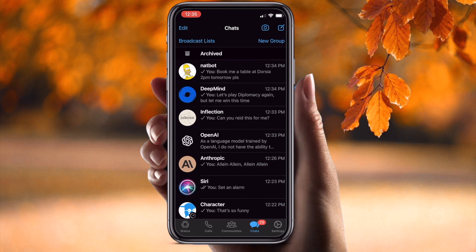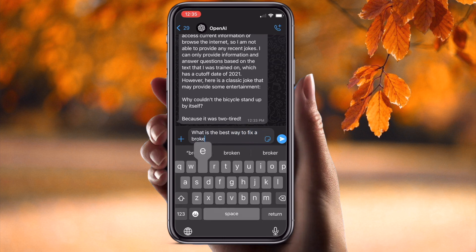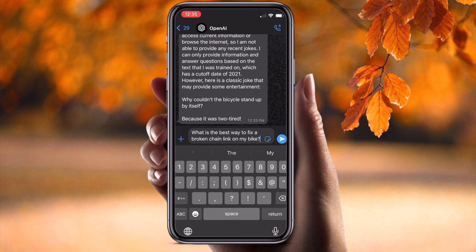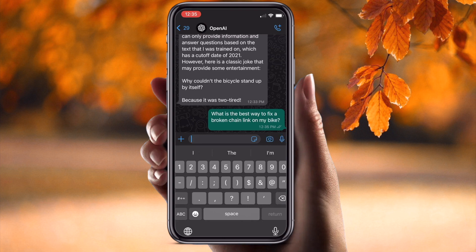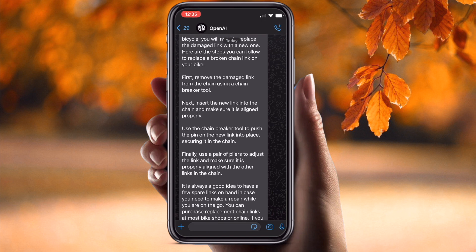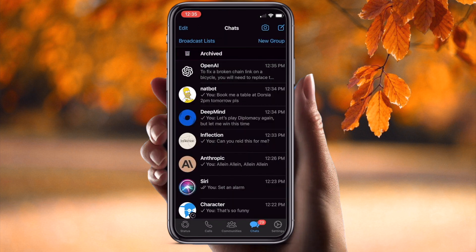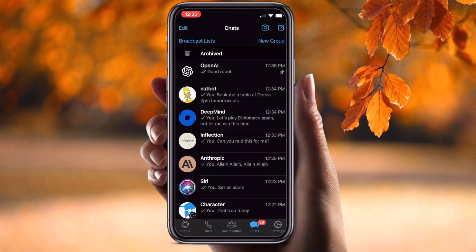Look at this — OpenAI automatically appears as a contact here after executing the script. Now I am asking the question: 'What is the best way to fix a bicycle chain on my bike?' Then wait around 10 seconds — I am receiving the result here on my WhatsApp. You can read this information very easily and fix your chain. You can ask another question again.